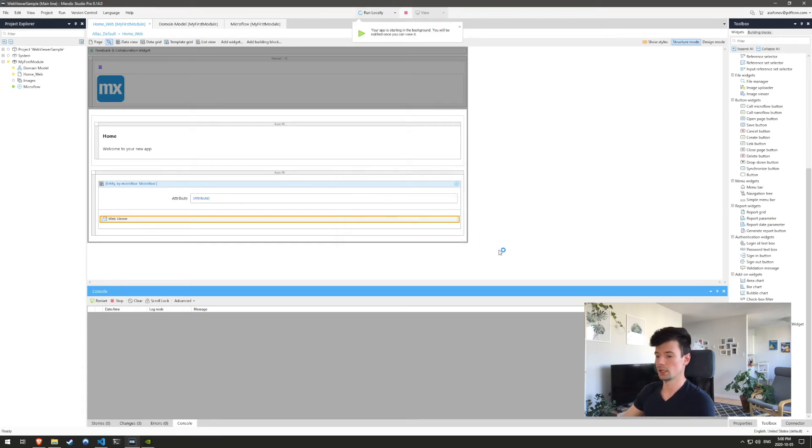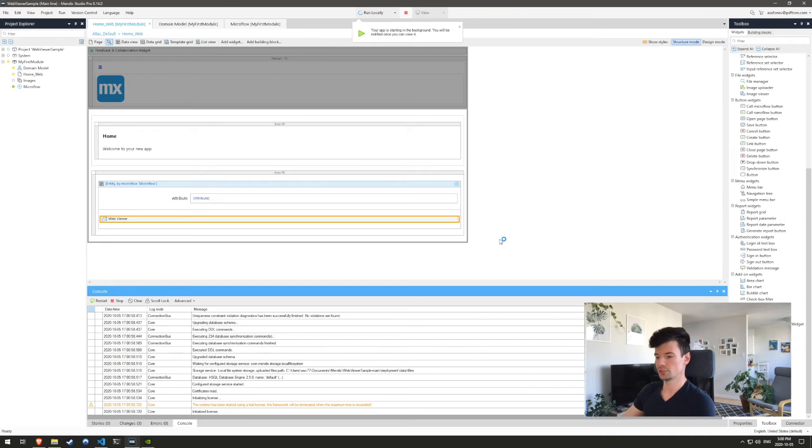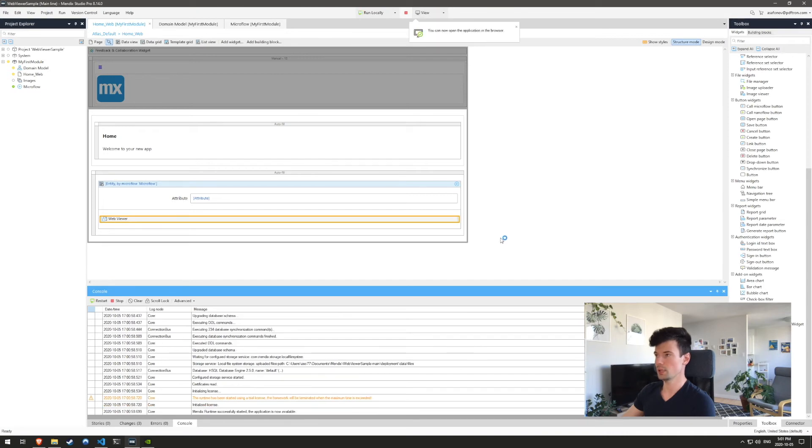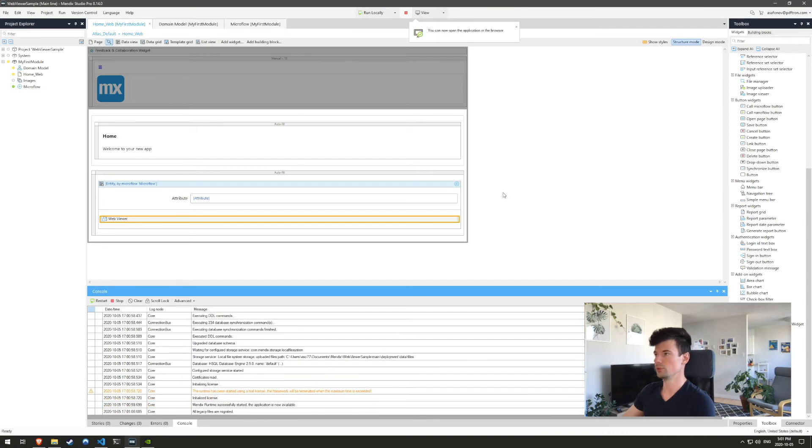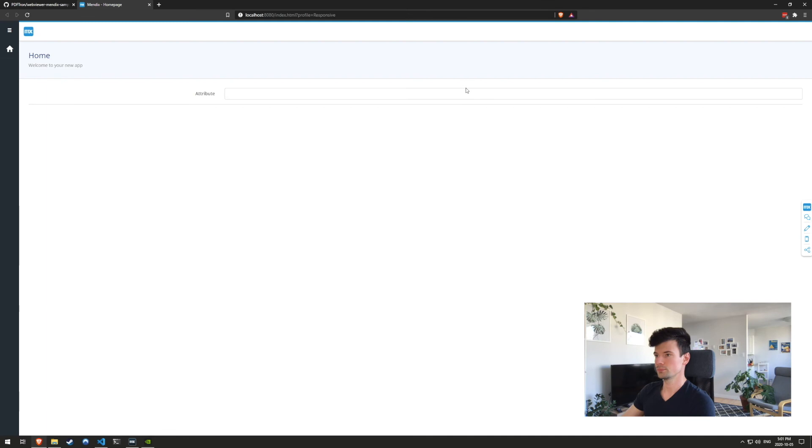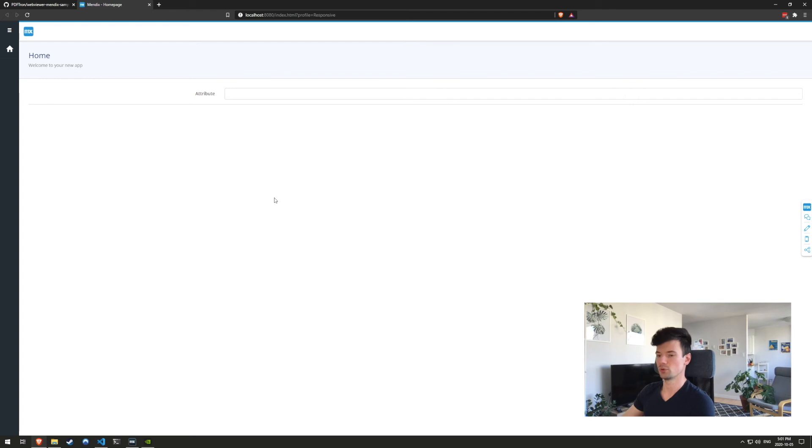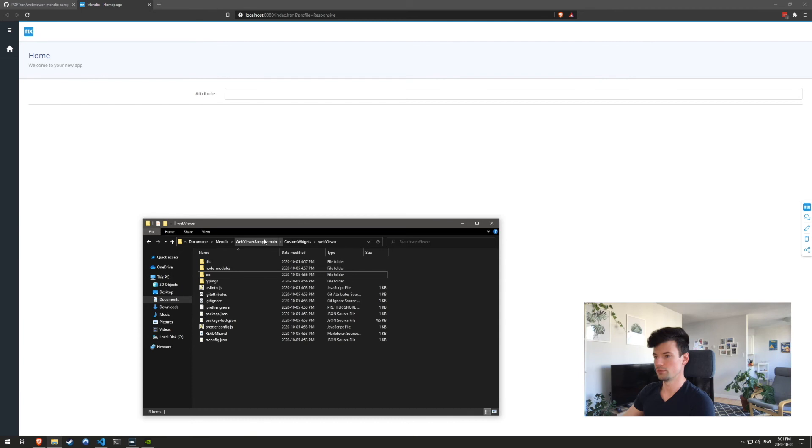It compiled with no errors. So now the server is starting up and we should be able to view the application in our browser. So inside of here, yes, there's one more step that we're going to do. So if you run into this, we forgot to copy over some of the resources necessary for web viewer to run. So to do that, let's go back to the web viewer sample under custom widgets, web viewer.